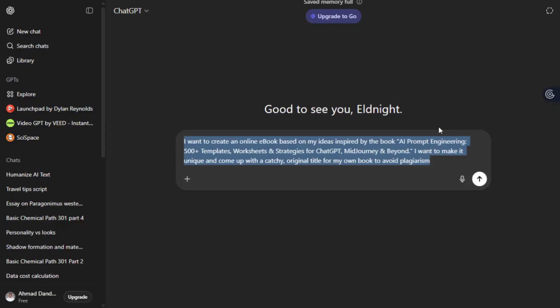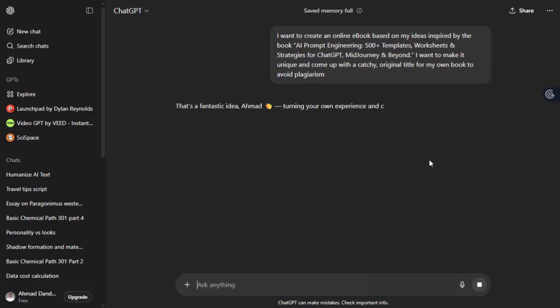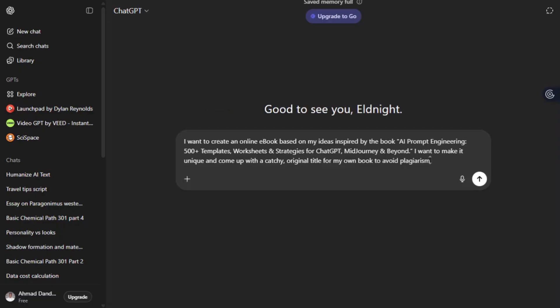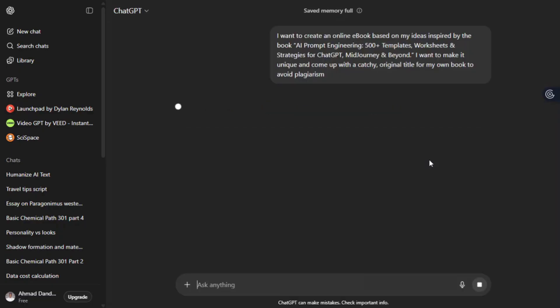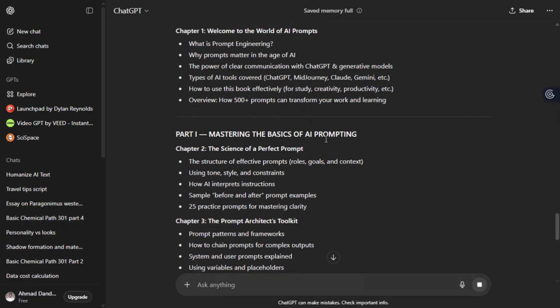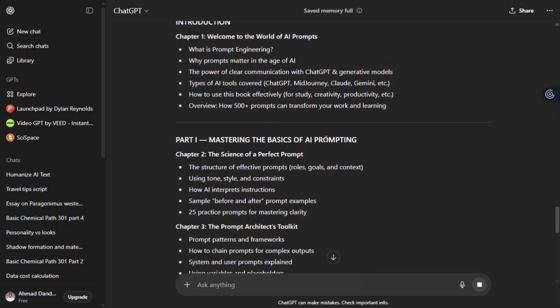Open ChatGPT, paste this exact prompt and watch as it writes your entire e-book in under a minute. Yes, the whole thing - title, chapters, and all.